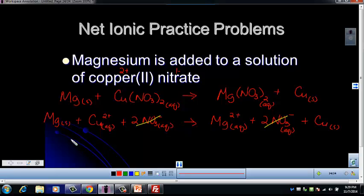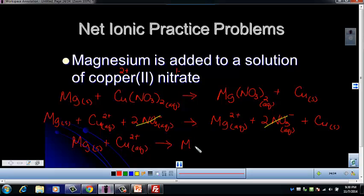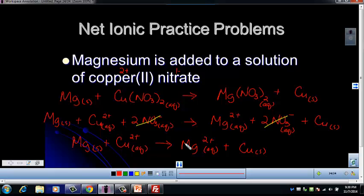The net ionic equation is: Mg (s) + Cu²⁺ (AQ) → Mg²⁺ (AQ) + Cu (s). Check mass balance: 1 magnesium and 1 copper on each side. Check charge balance: on the left, Mg is neutral (0) plus +2 equals +2; on the right, +2 plus Cu which is neutral (0) equals +2. Both sides equal +2, so it's mass balanced and charge balanced.